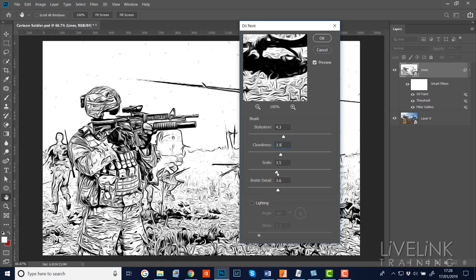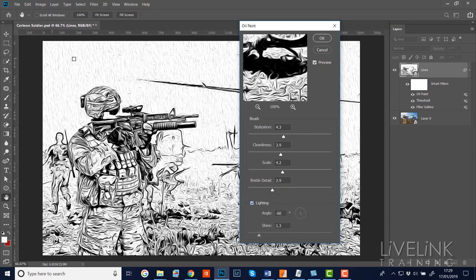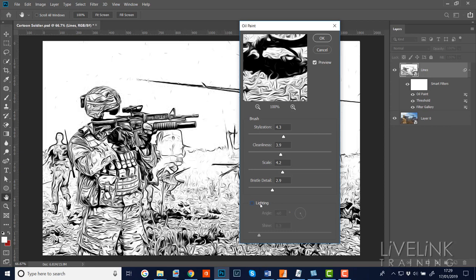Scale doesn't make much difference here, so I'll leave it at about 4.2. Bristle Detail doesn't contribute much since we're not using bristle brushes, so I'll leave that at 2.9. For Lighting, I'm going to leave that switched off - if I turn it on it starts pulling out detail in the sky which I don't want.